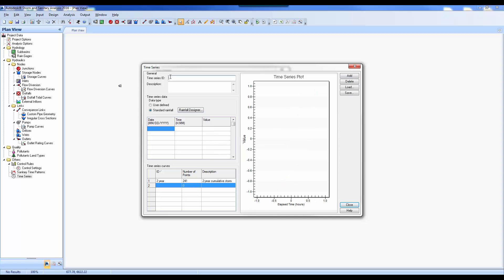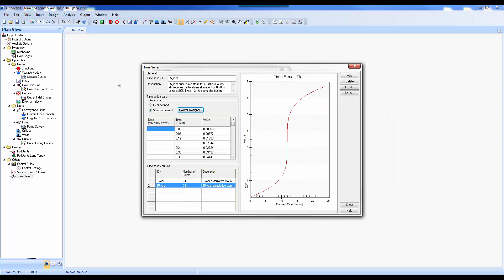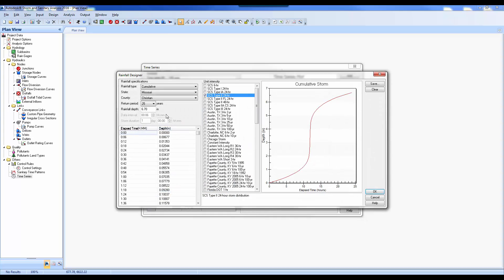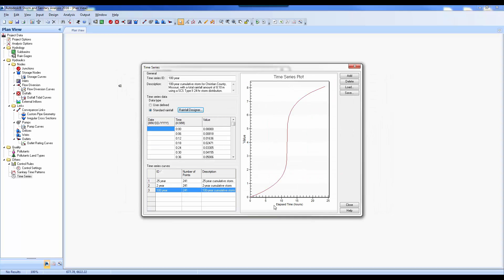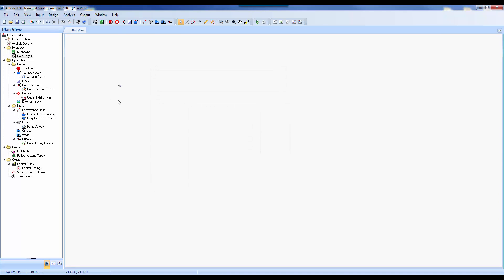I'll add another one — 25-year. I'll select the Rainfall Designer, select 25-year, and hit OK. One more — I'll add the 100-year, select the Rainfall Designer, change to 100-year, and hit OK. After we've got these added, we just select Close. Our rain gauge is set up — this is what will apply the storm intensities and allow us to select the different storms to route through our pond.